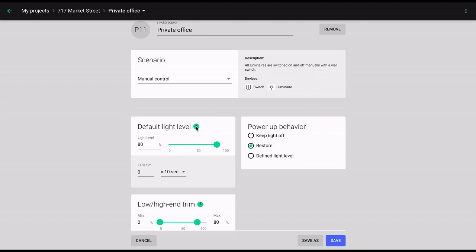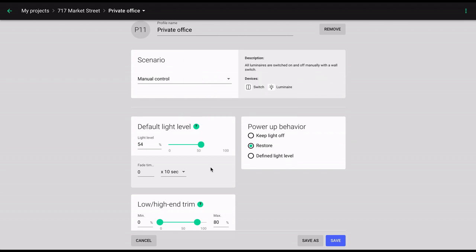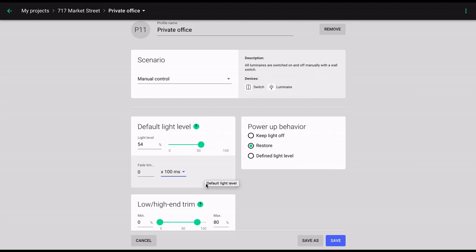Default light level lets you specify the output of the luminaires within a given zone. When switched on via the switch, the luminaires will automatically reach that level. By specifying the fade time, you can decide how long the transition from off to on is going to take.